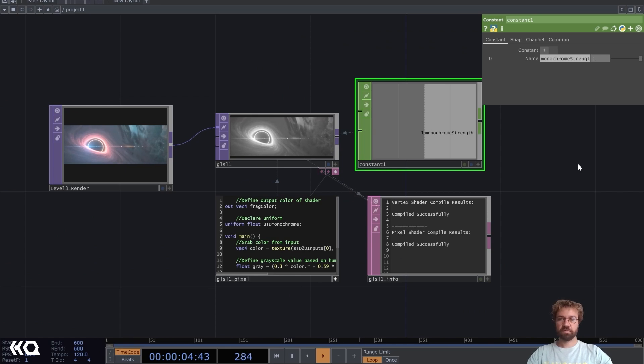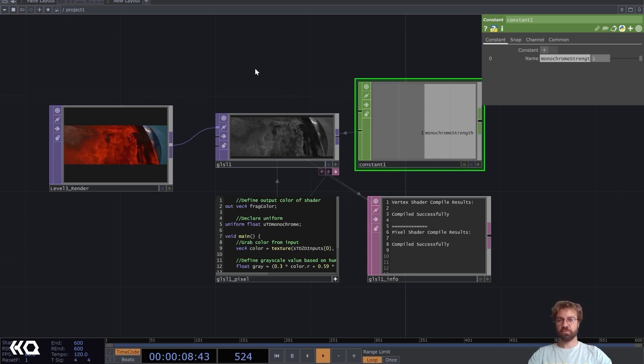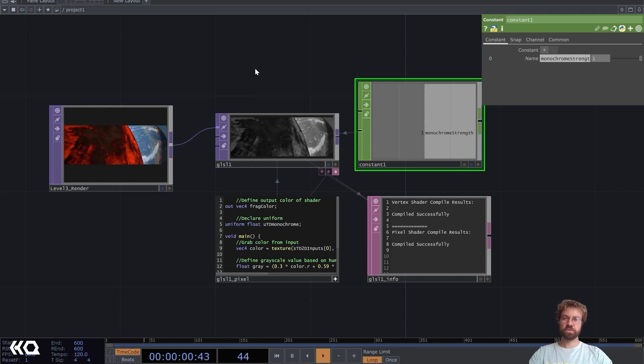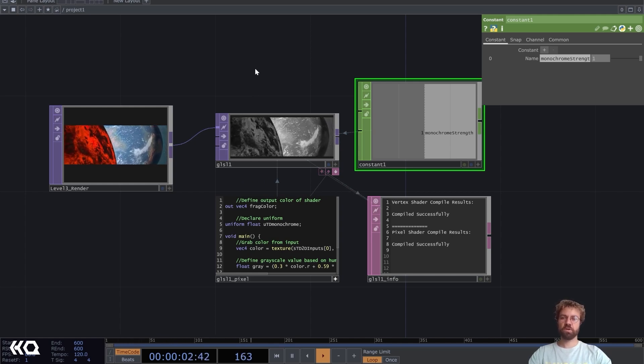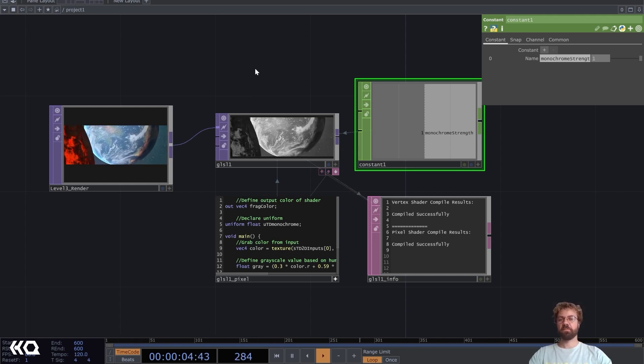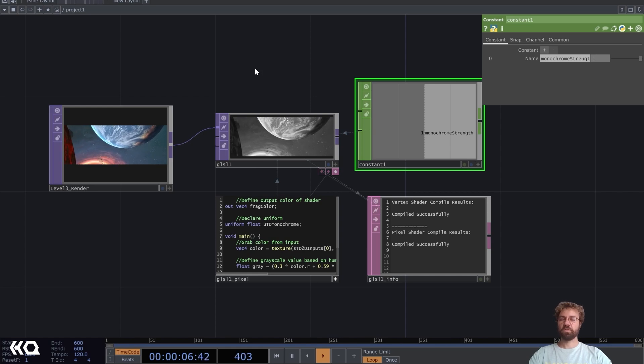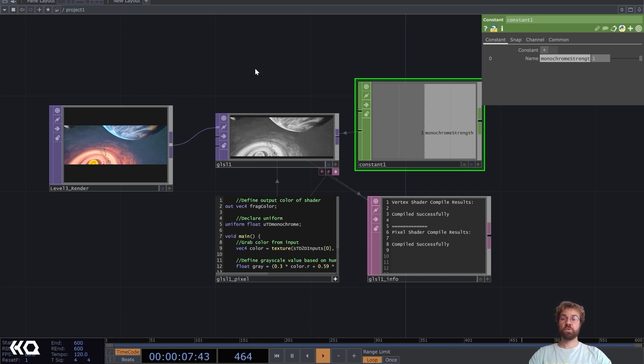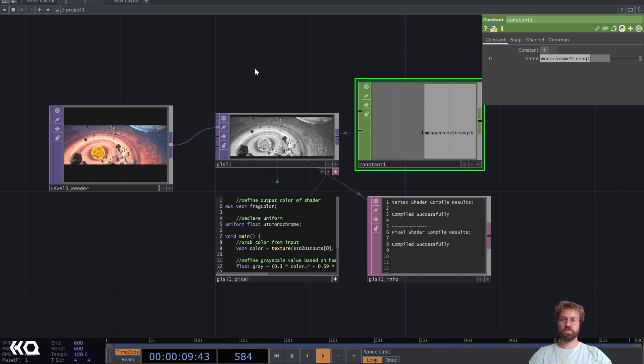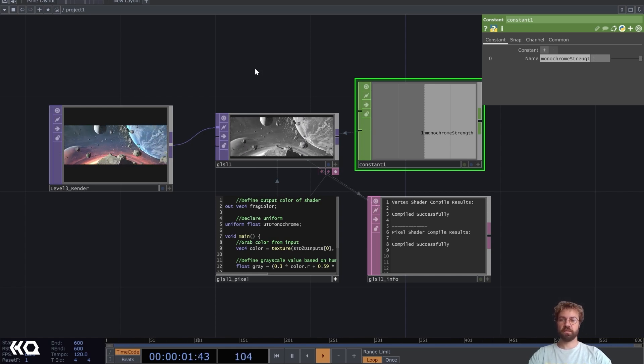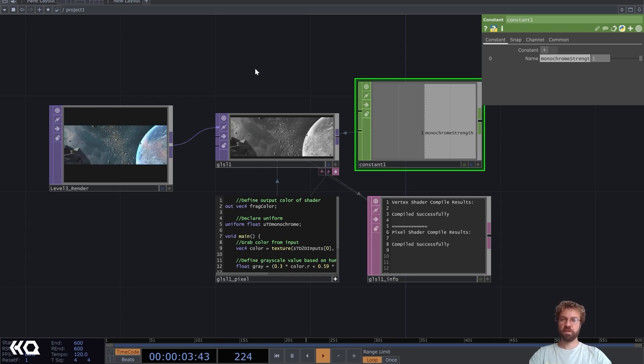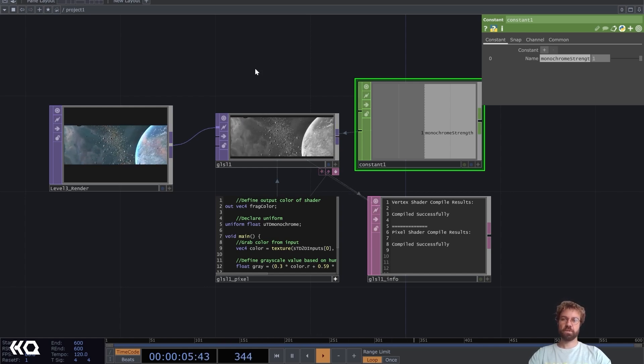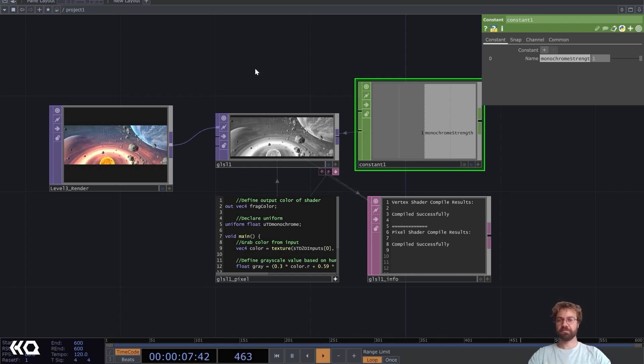All right, so we just dipped our toes into GLSL. Of course this is probably one of the most simple shaders you can write, but GLSL is very powerful and you can create really cool image effects with it. So yeah, keep your eyes open for more tutorials.